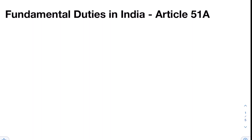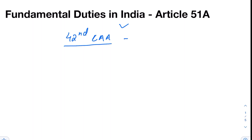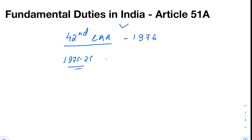Originally, fundamental duties were not part of the Indian Constitution. It was added through an amendment — the 42nd Constitutional Amendment Act in 1976. During the internal emergency of 1975-77, the need for fundamental duties was felt and a committee was set up under Swarn Singh.